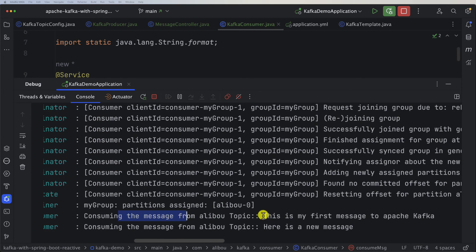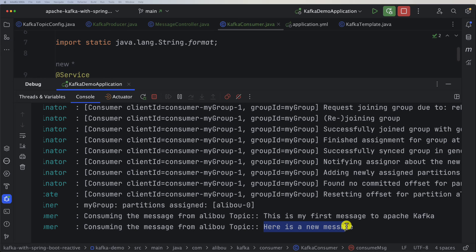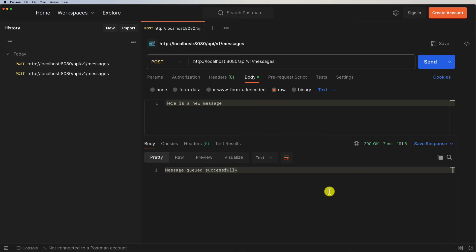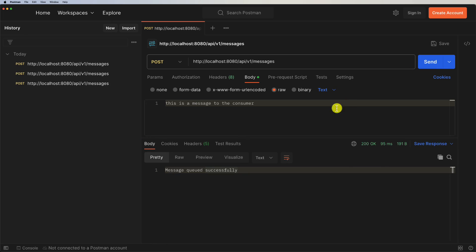Here it says consuming the message from aliboo topic - this is the first message and here is the new message. So now let's send another message. This is a message to the consumer and let's click on send.